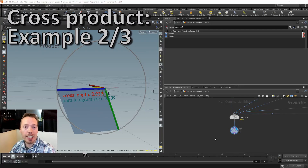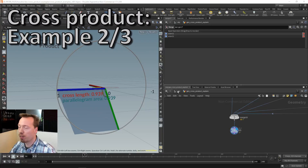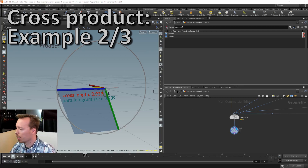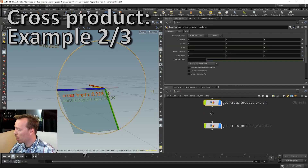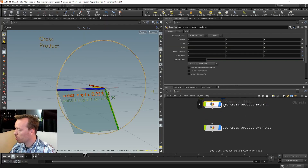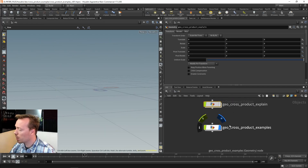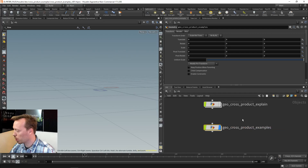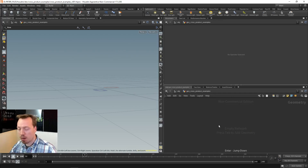With the theory out of the way, let's dive into some examples - that's the fun part where you can actually apply the theory. I'm going to hide the geo cross product explanation and we can free-flow through some Houdini cross product examples.